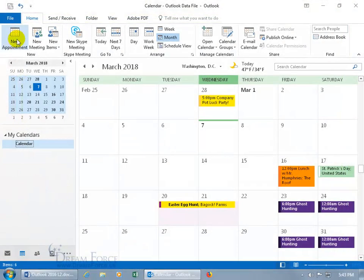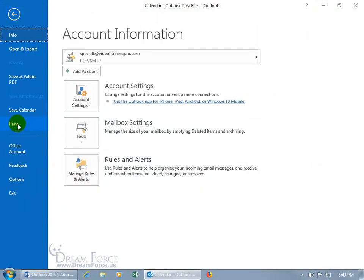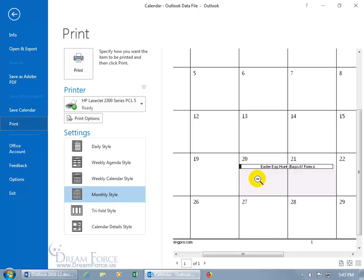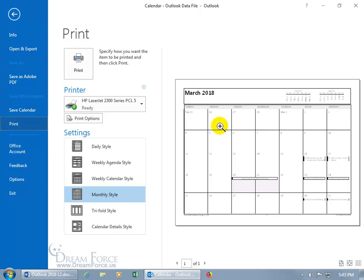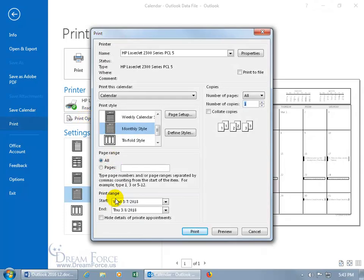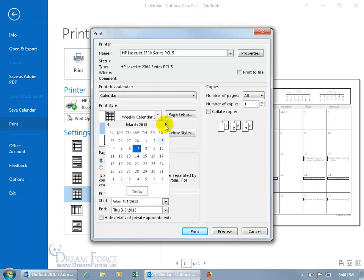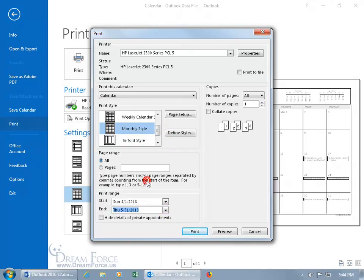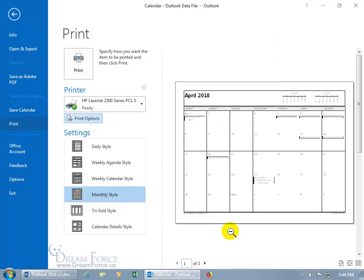To print the calendar, click the File tab and go to Print, or use the shortcut Ctrl+P. The default style is Month, shown for the current month. Click to zoom in and see the actual print size. If you want a different date range — say April through May — click Print Options, set the start date using the dropdown to April 1st, and set the end date to the end of May.